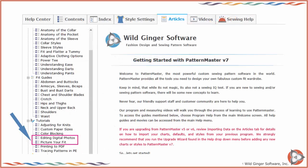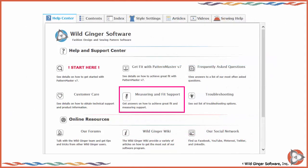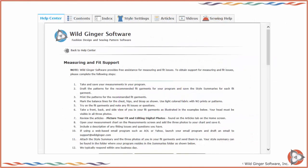Review the articles Picture Your Fit and Editing Digital Photos on the Help Center Articles tab for instructions on how to obtain fit assistance from our support staff.